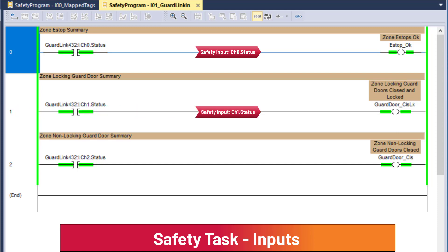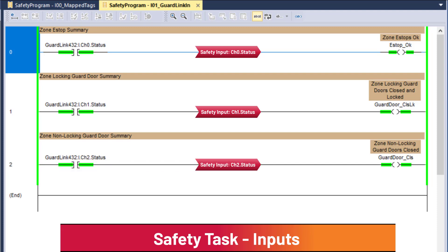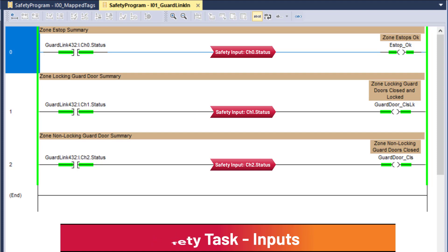Rung 1 uses the channel 1 status safety input to declare locking guard doors are closed and locked. Rung 2 uses the channel 2 status safety input to declare non-locking guard doors are closed. The channel statuses are the only safety-rated inputs provided by the GuardLink interface.